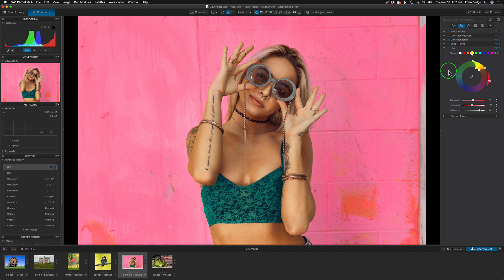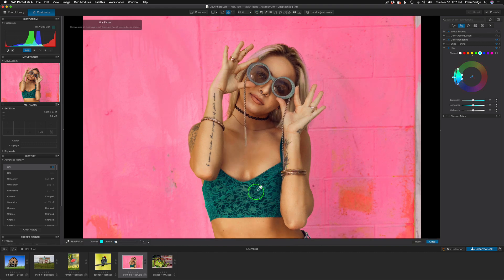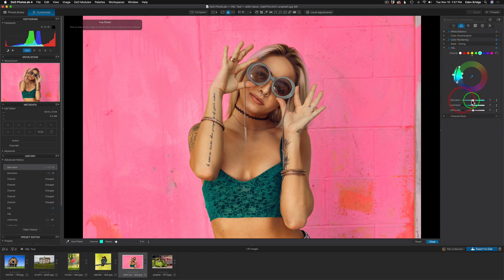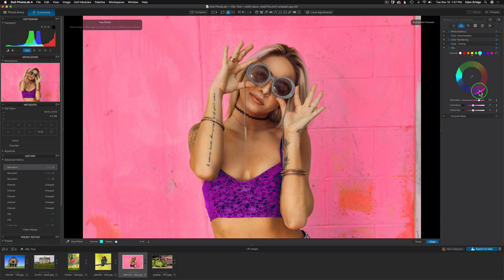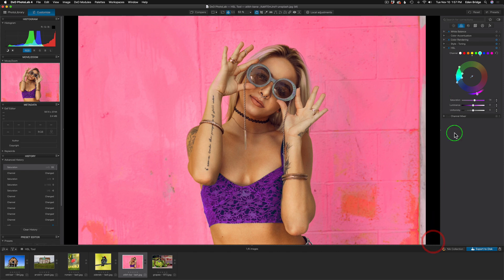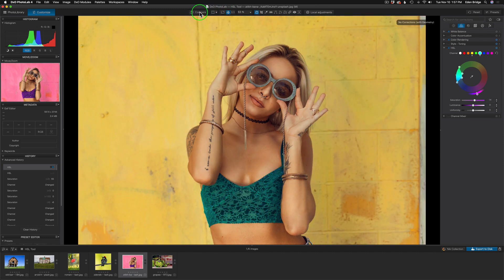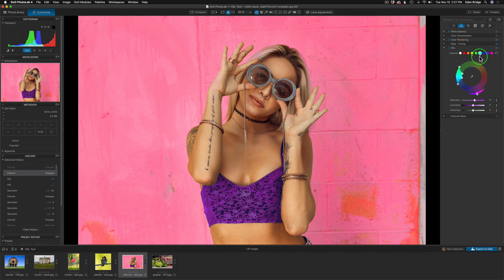Now let's also alter her top — it's a bluish-cyan color. Click cyan, get the picker tool, click the color, and pull saturation back as a test to confirm we've got the right selection. Double-click saturation to reset. Now give it more saturation and change the overall hue — maybe make it more pink to match the background, or a little purple. Pull the saturation back slightly. Close the picker and toggle the HSL toggle to see before and after.